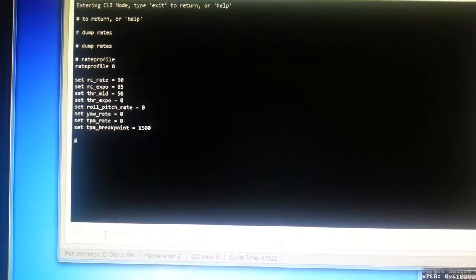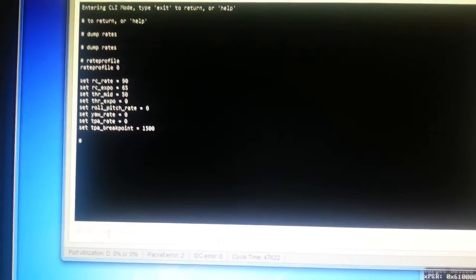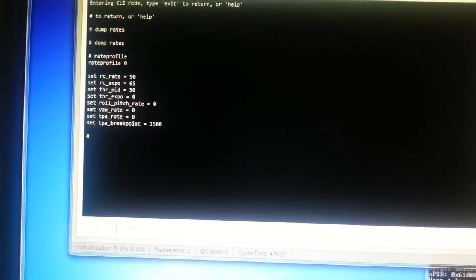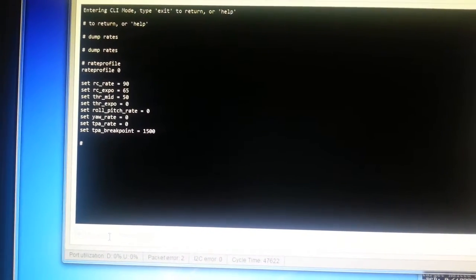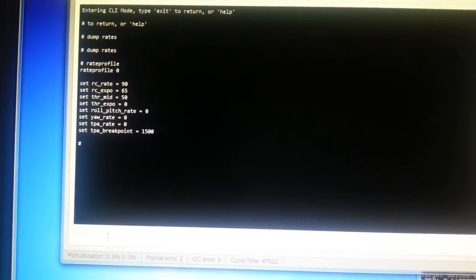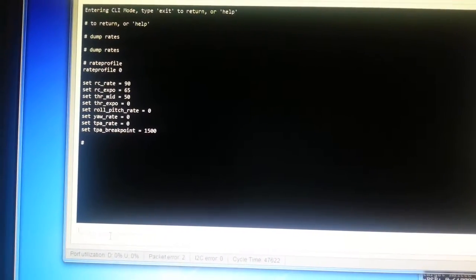So rate profile zero there allows me to set the RC rate, the RC expo, throttle mid, throttle expo and so on.